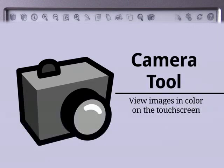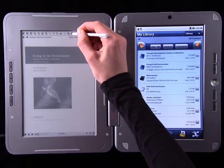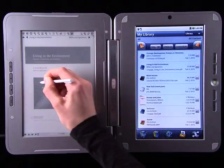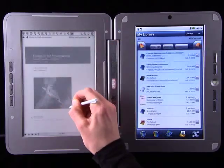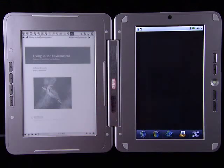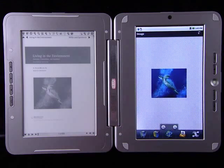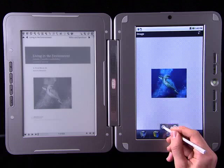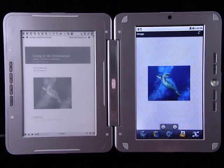The Camera tool lets you view images in color by transferring them from the grayscale eReader to the full-color touch screen. Press the Camera icon, then drag across the picture with your stylus, or press the Camera icon again to capture the entire page. Your selection will then open on the touch screen, where you can zoom in or out.